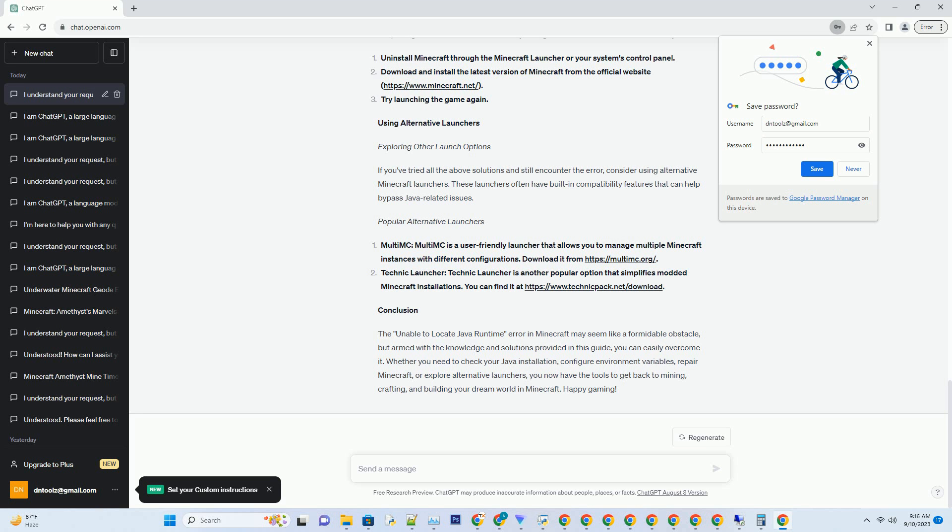Restarting Your System: After making changes to environment variables, it's essential to restart your computer to ensure that Minecraft recognizes the updated settings.